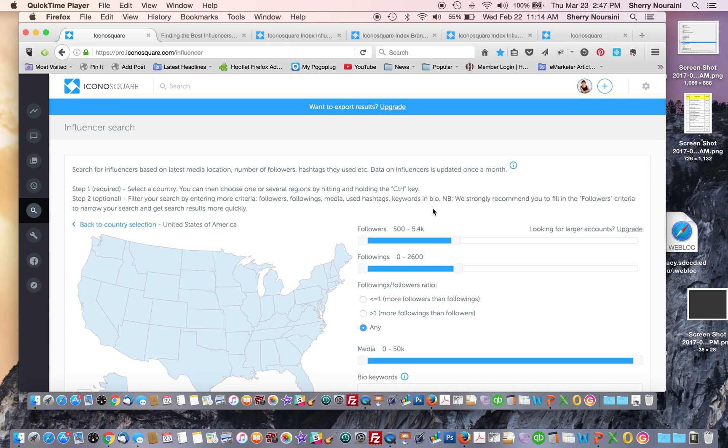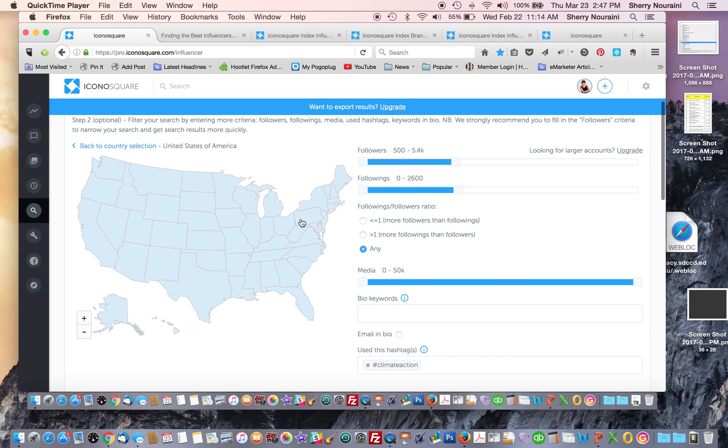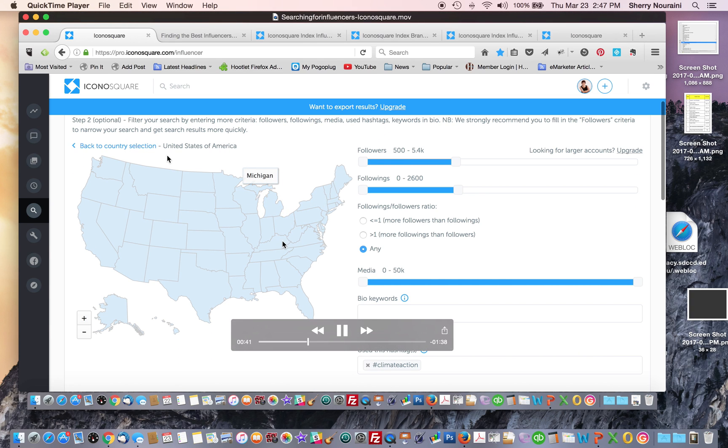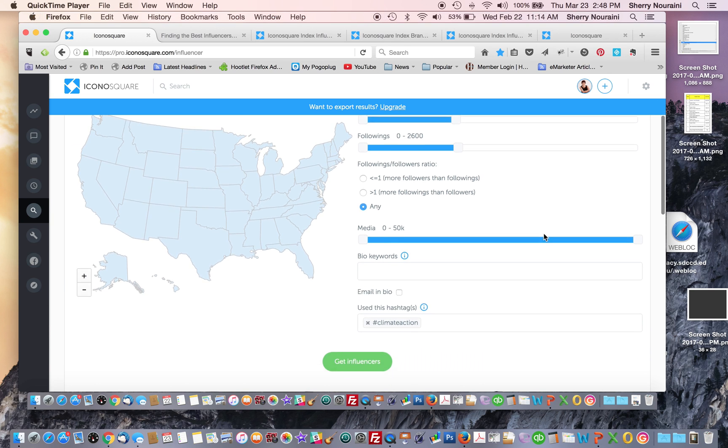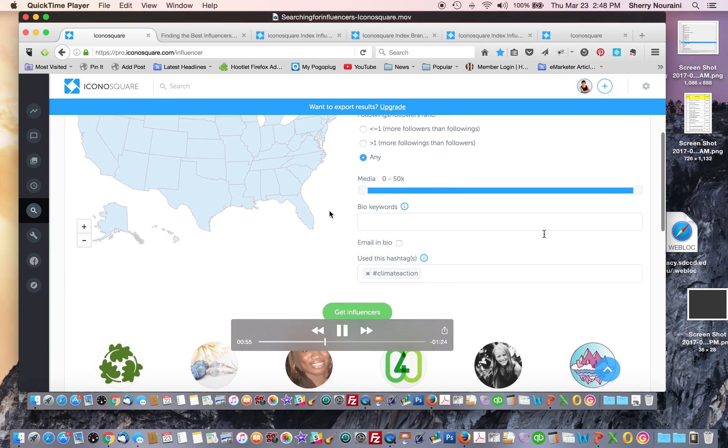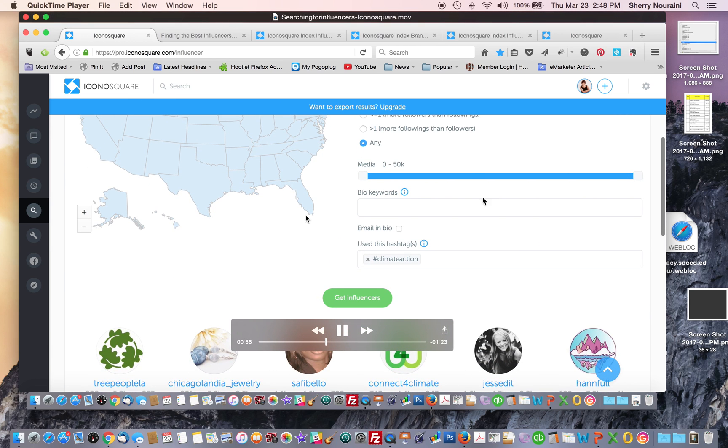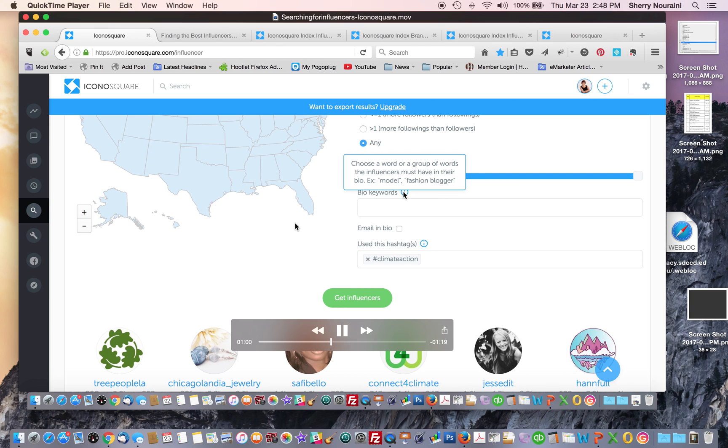What you need to do first is, as I mentioned, select a location, a country. So in this case, we're selecting United States. Then you can set some filters. There are number of followers and following. Usually influencers that have a large following aren't really reachable, so use moderate numbers of followers.